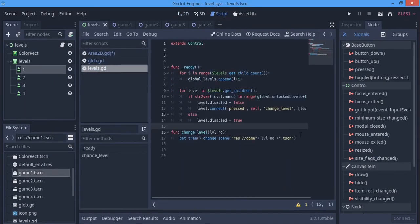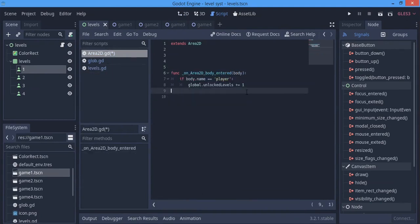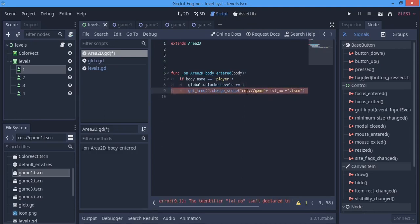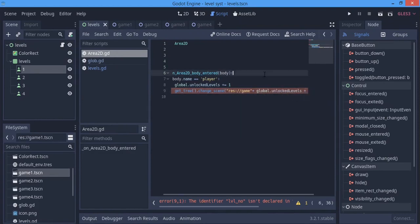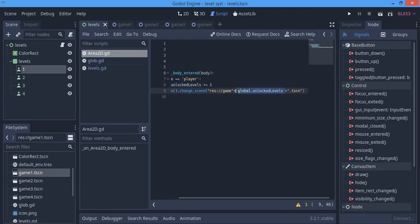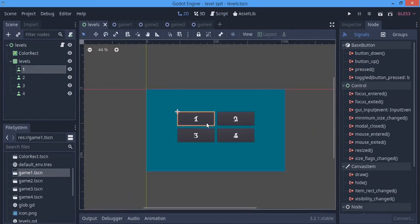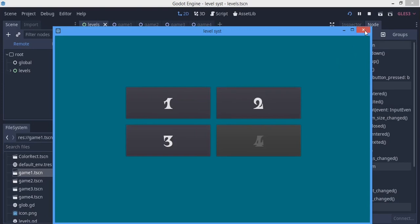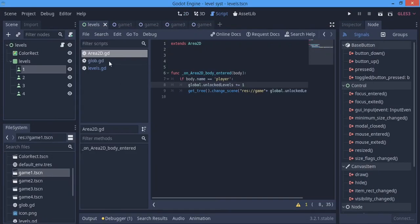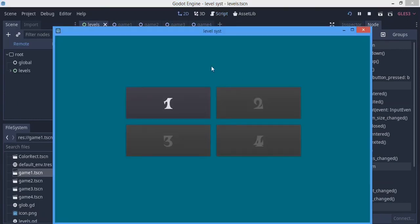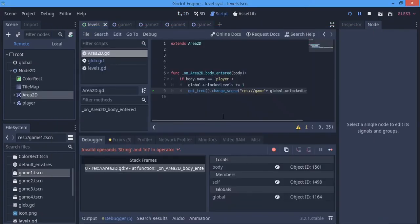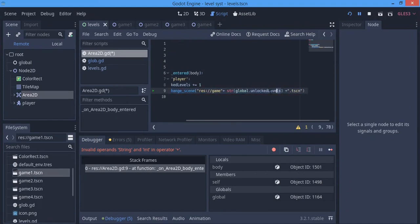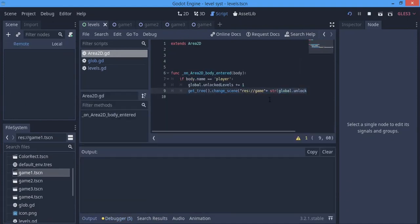We also copy that scene-change call and paste it where we handle the global unlocked level assignment, using global.unlocked_levels instead of level_number. There's one problem — unlocked_levels is an integer and we're concatenating it to a string, so we need to wrap it with str() to convert it. After fixing that and hitting F5, everything works. We have only one level open now.